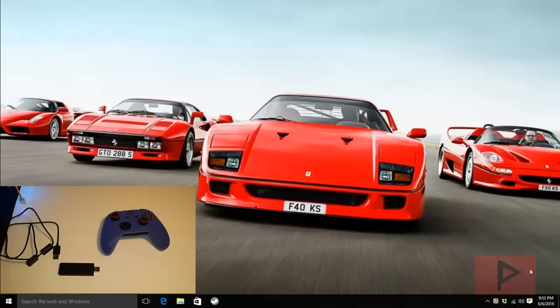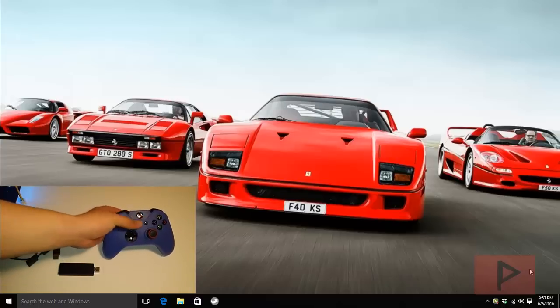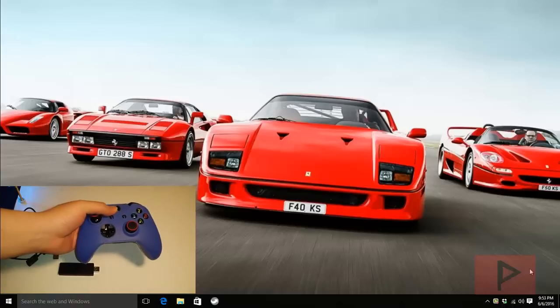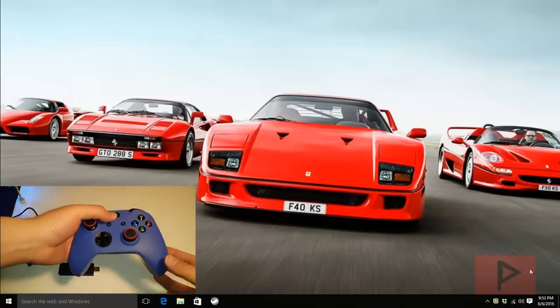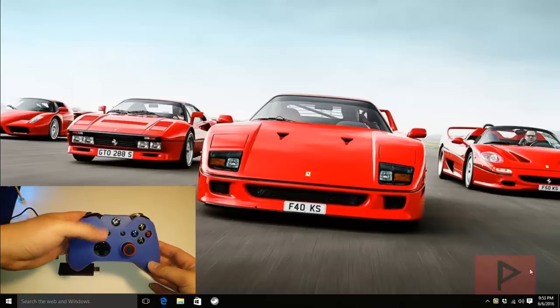I'm going to show you how to connect your Xbox One controller to your Windows 10 machine, whether that's a desktop or a laptop. So in the camera, here's my Xbox One controller. I got some protection for it here, but otherwise the process is the same.